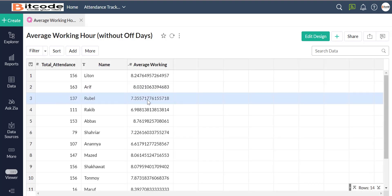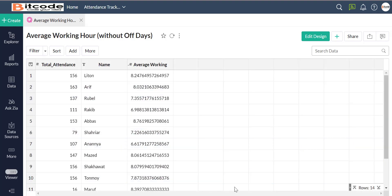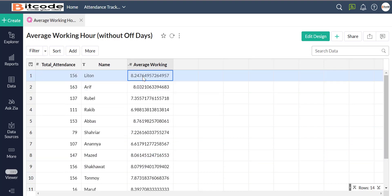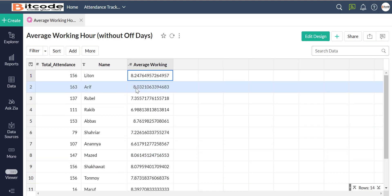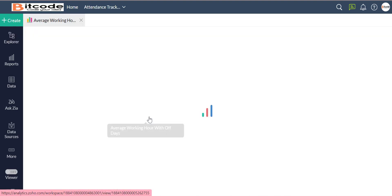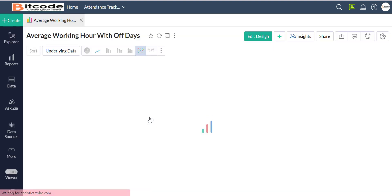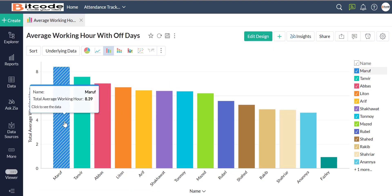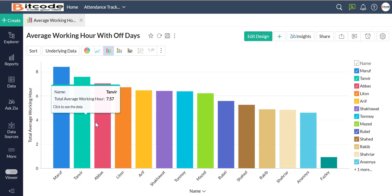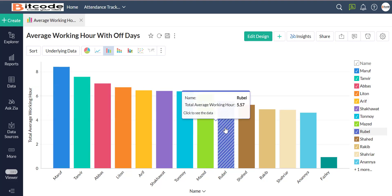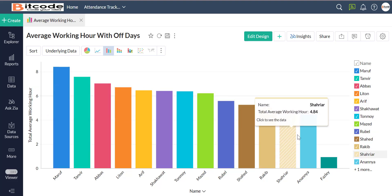Now we will click on the average working hour query table. The query was written here previously. In the average working hours with off days chart, we use a bar chart — you can also use various chart types for this.